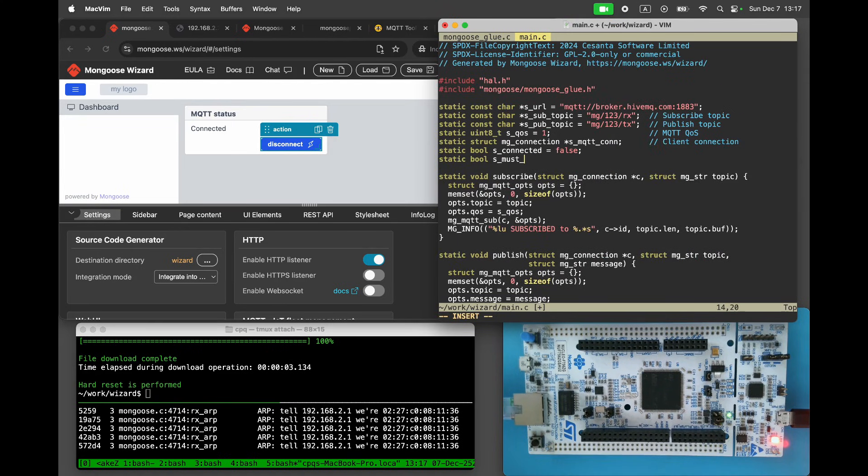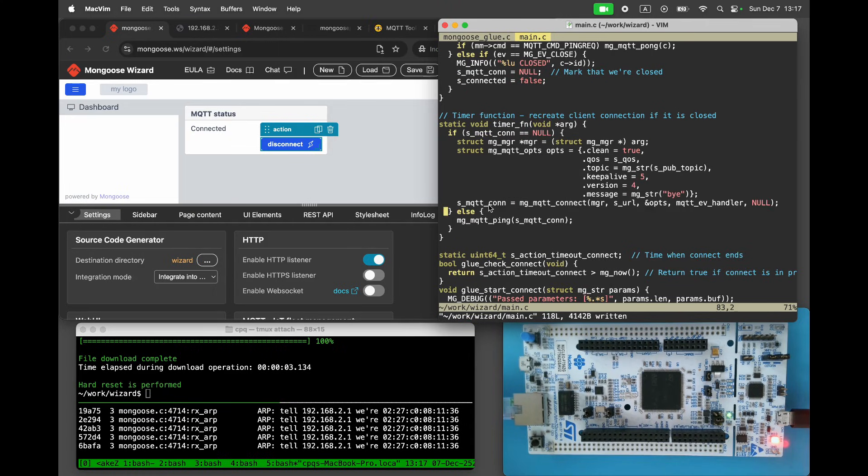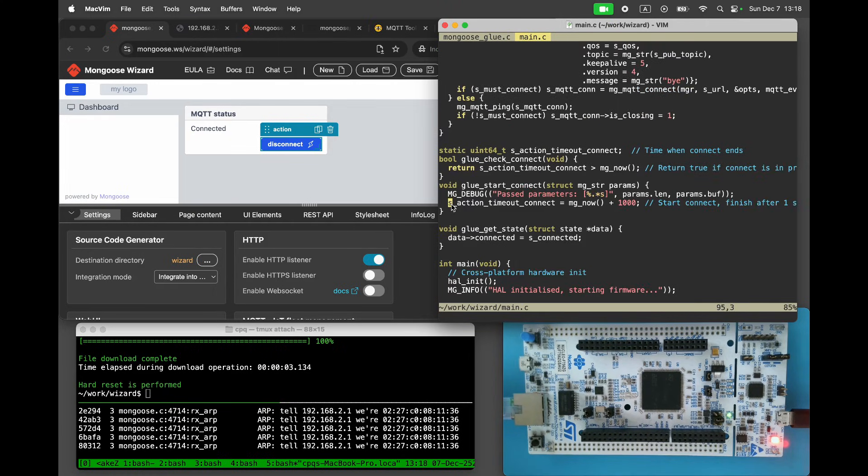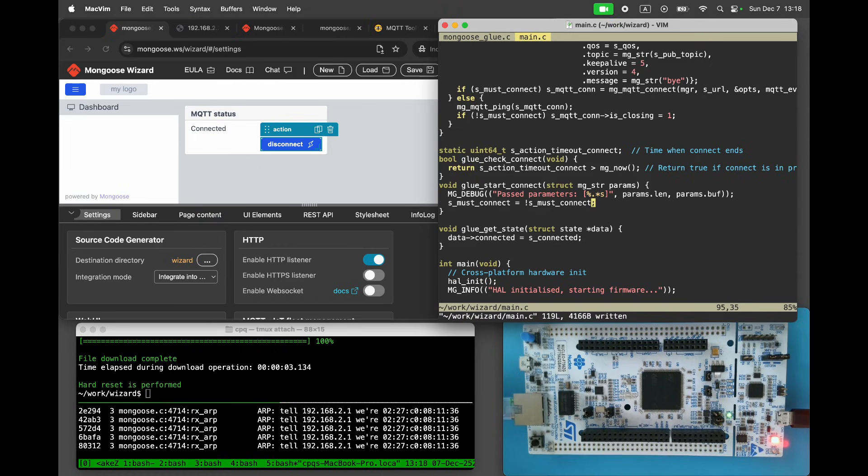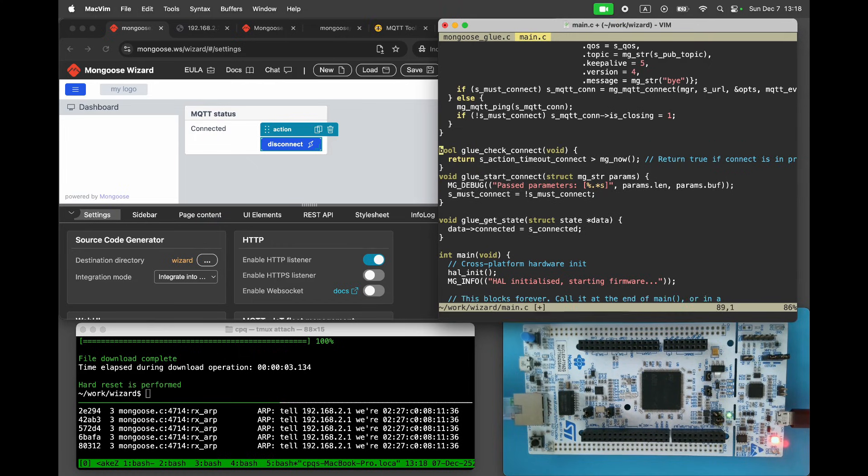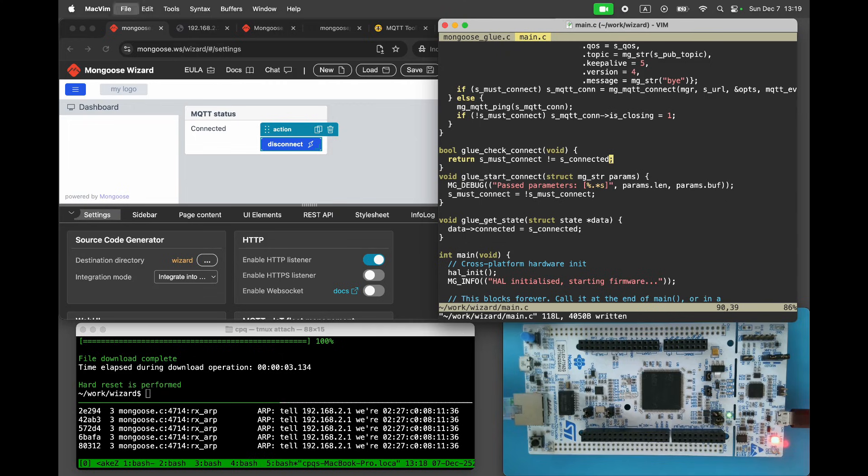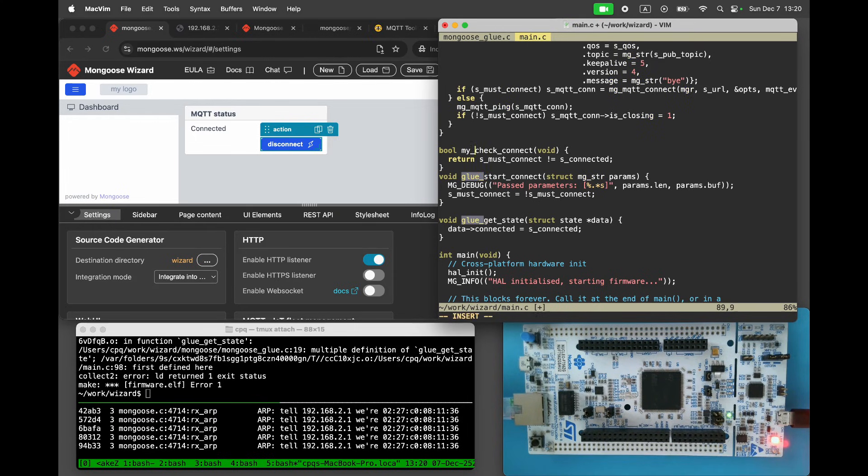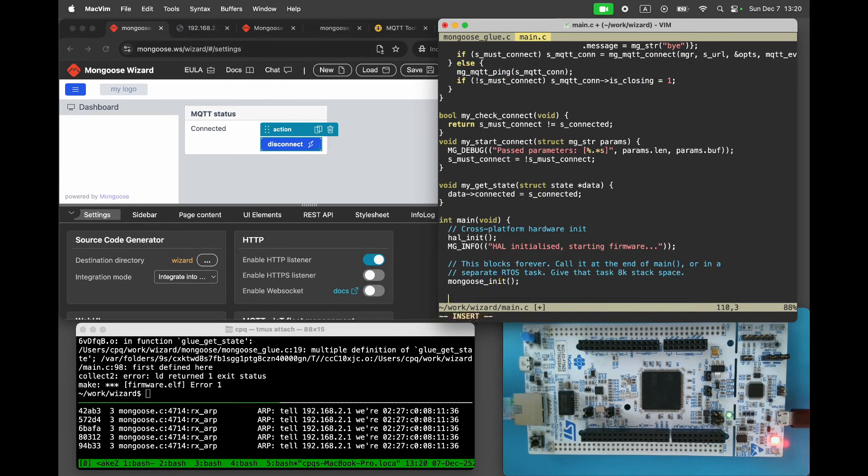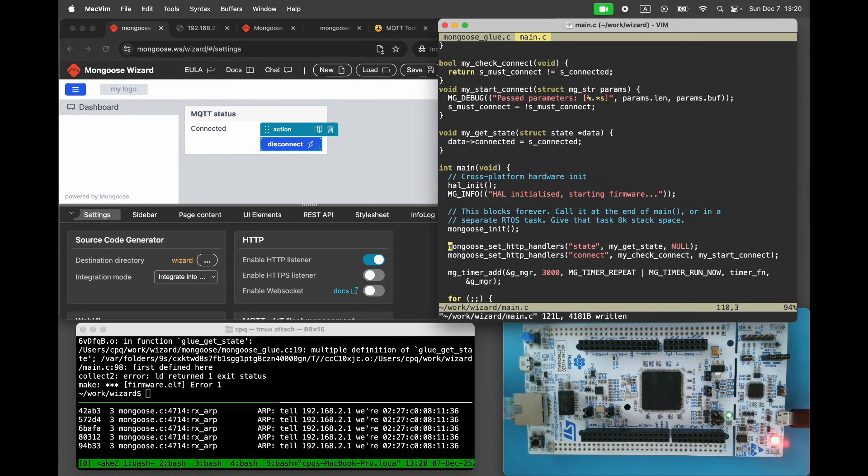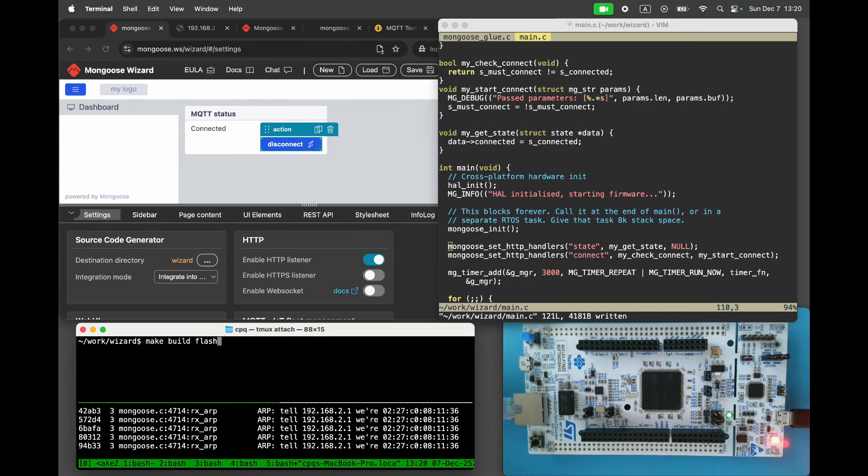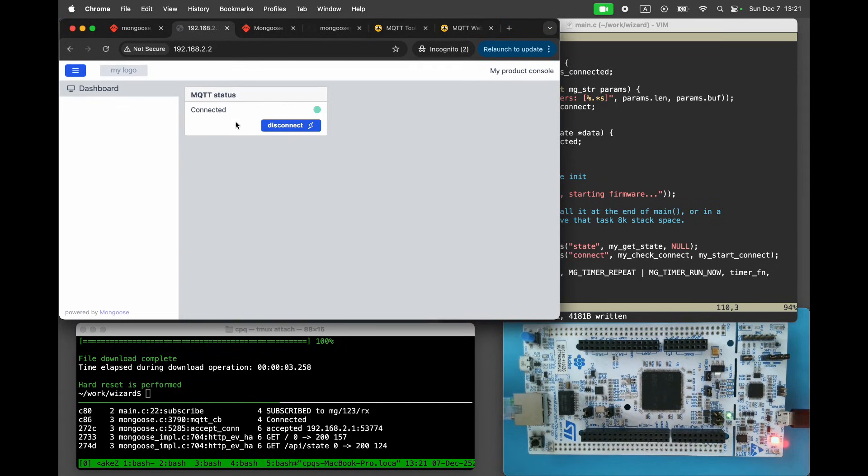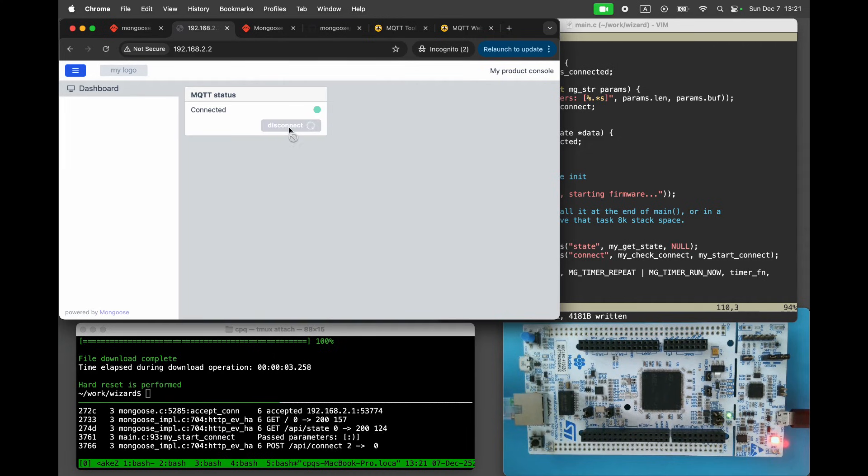For the connect action, create another boolean variable as must connect. In the start connect function, toggle its value. In the check connect function, return true if as must connect does not equal as connected. This indicates that the connect action is still in progress. Change glue prefix to my prefix. Override the handlers by calling mongoose set http handlers. Rebuild and refresh the project. Refresh the dashboard. Click the button to disconnect and connect.